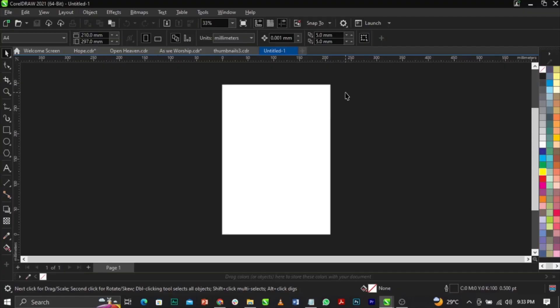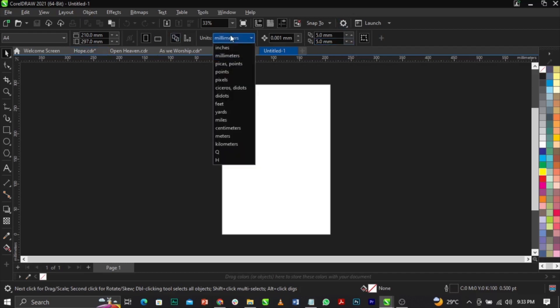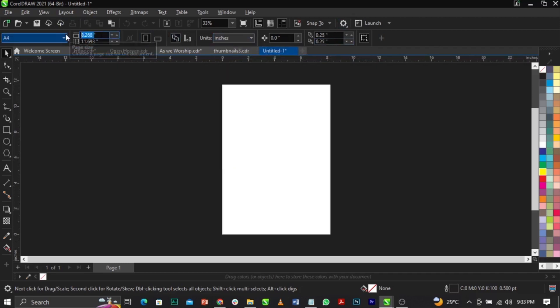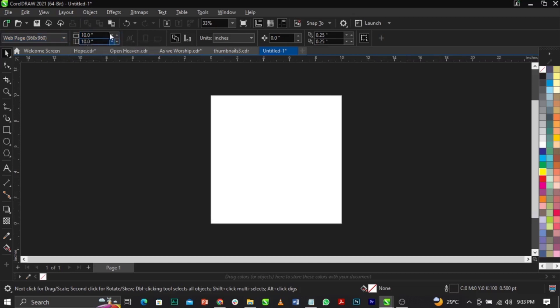Welcome to CorelDRAW. What we're going to do now is change our canvas size. Come over to your property bar, select your units, and under unit change to inches. The size we're making use of is 10 by 10 inches. Press Enter on your keyboard.